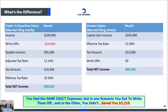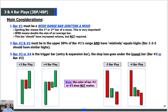Now I want to spend about 15 minutes talking about what is not a three-bar play. Bar one must be a wide-range igniting bar — meaning the first or second bar of a move. Wide-range bar means double the size of an average bar. This bar should have increased volume but it's not required. With all trades, we always trade into void — we never trade into resistance on the upside or support on the downside. That's just a given.